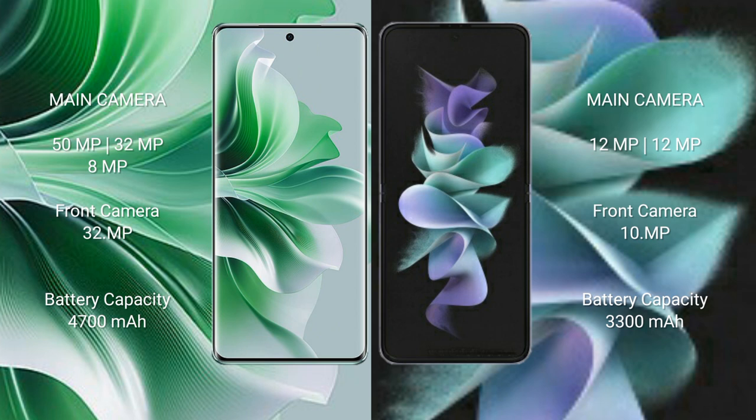Oppo Reno 11 Pro has a 4700mAh battery with 80W fast charging support. Samsung Galaxy Z Flip 3 has a 3300mAh battery with 15W fast charging support.